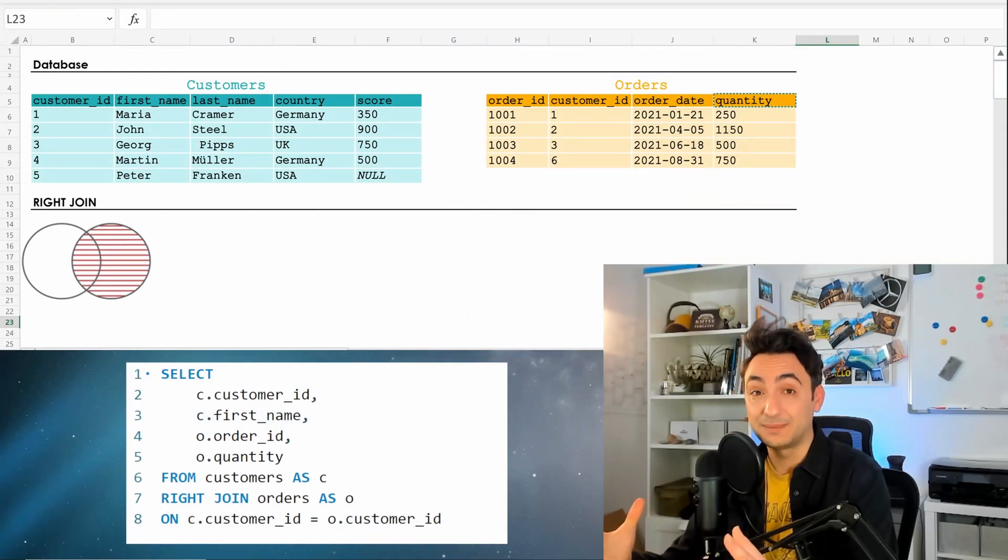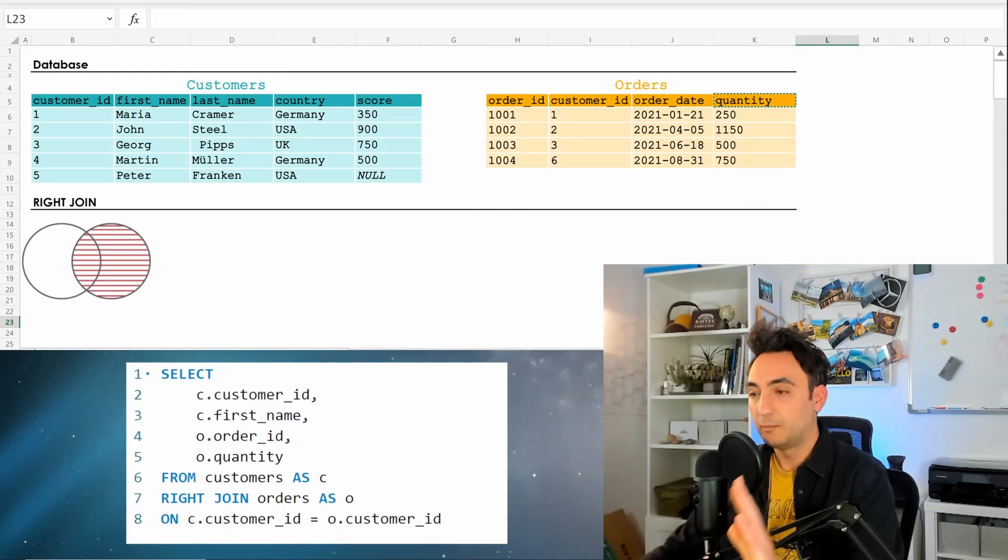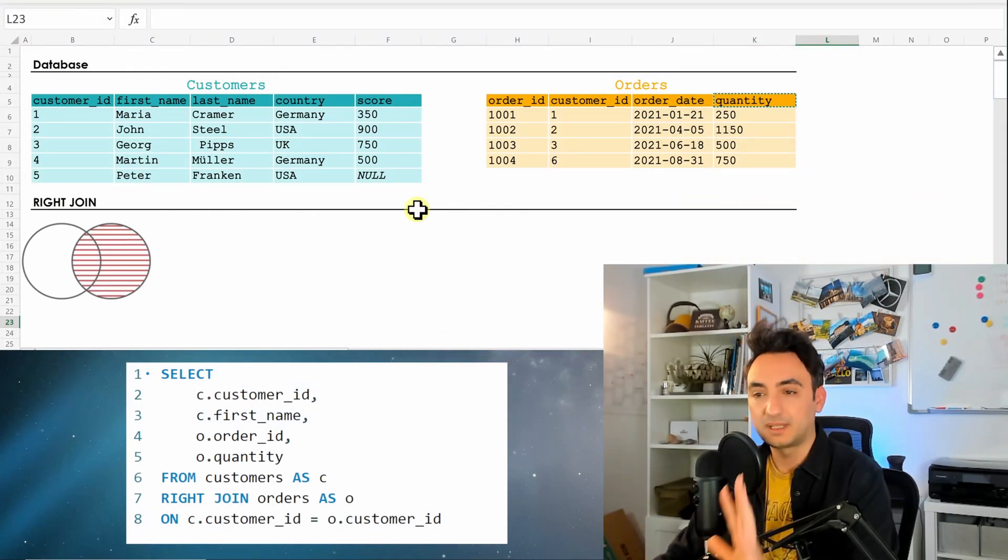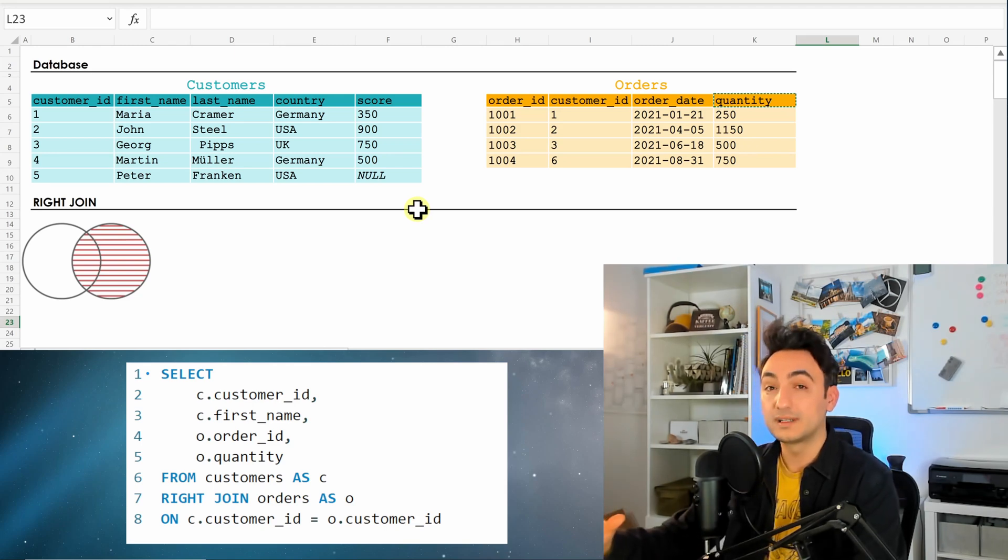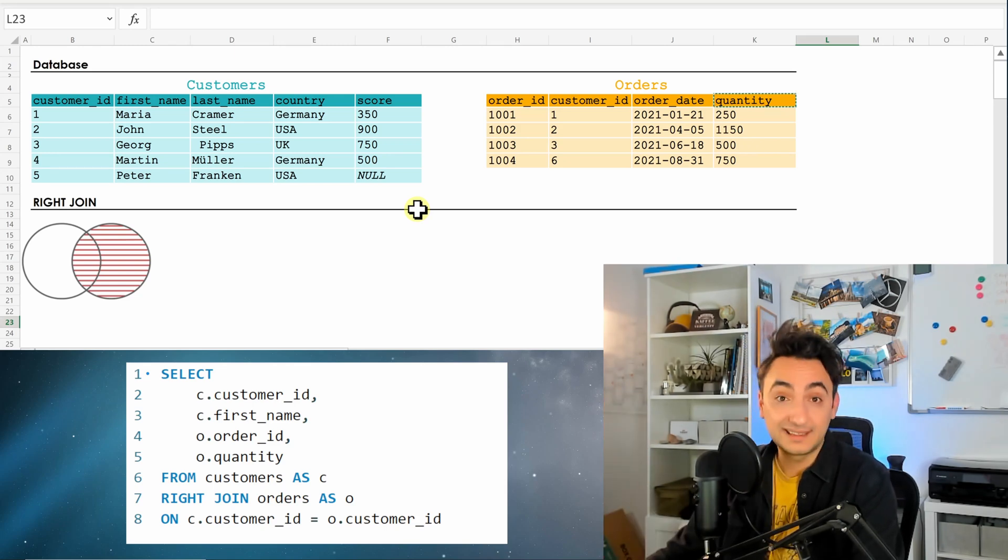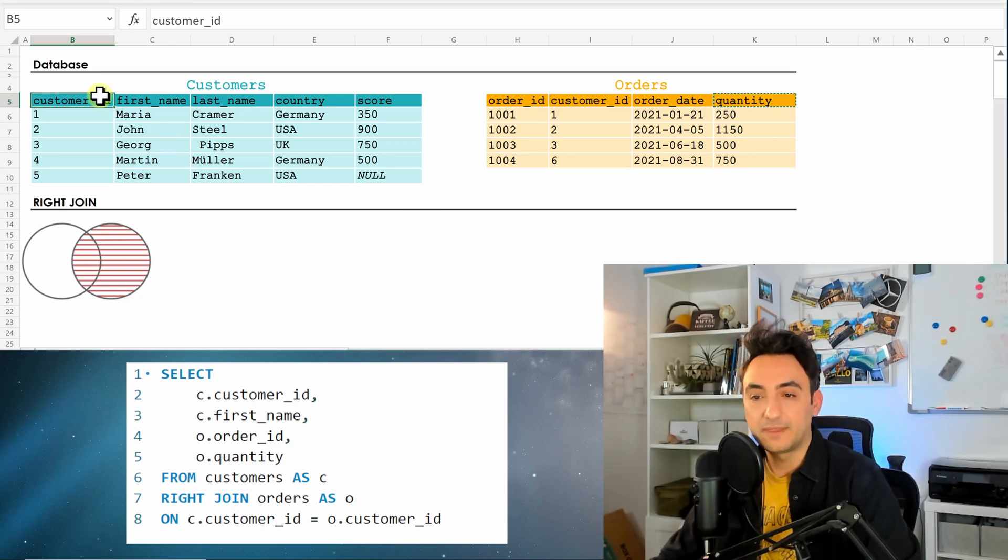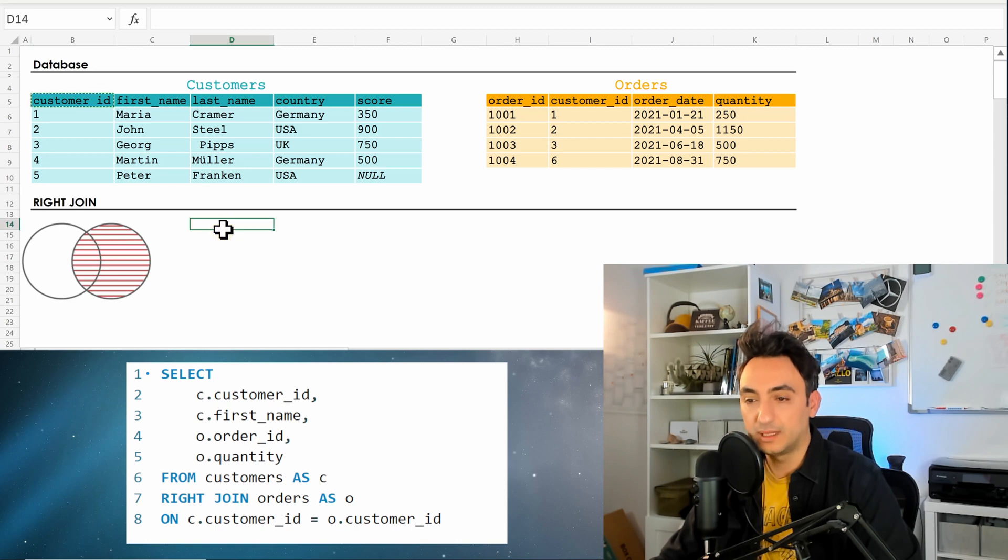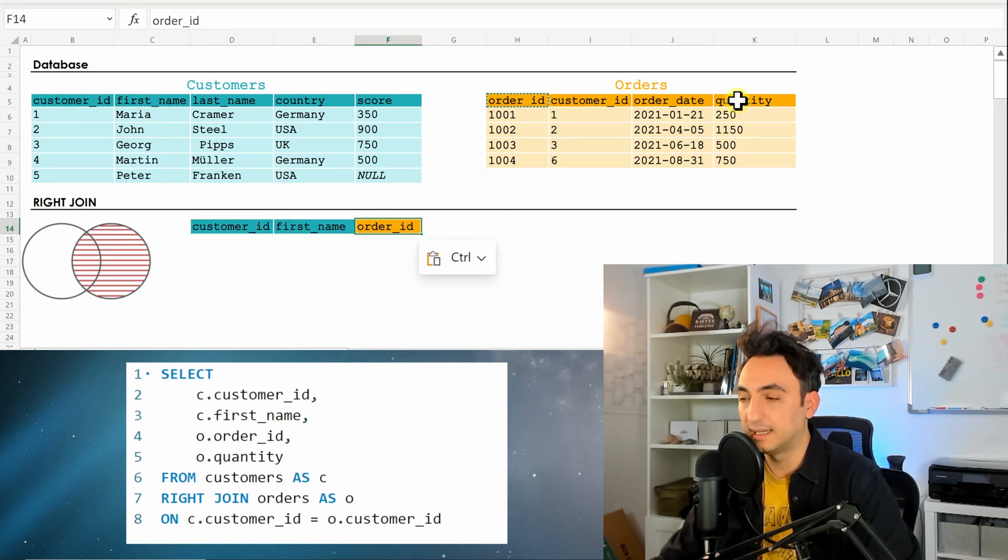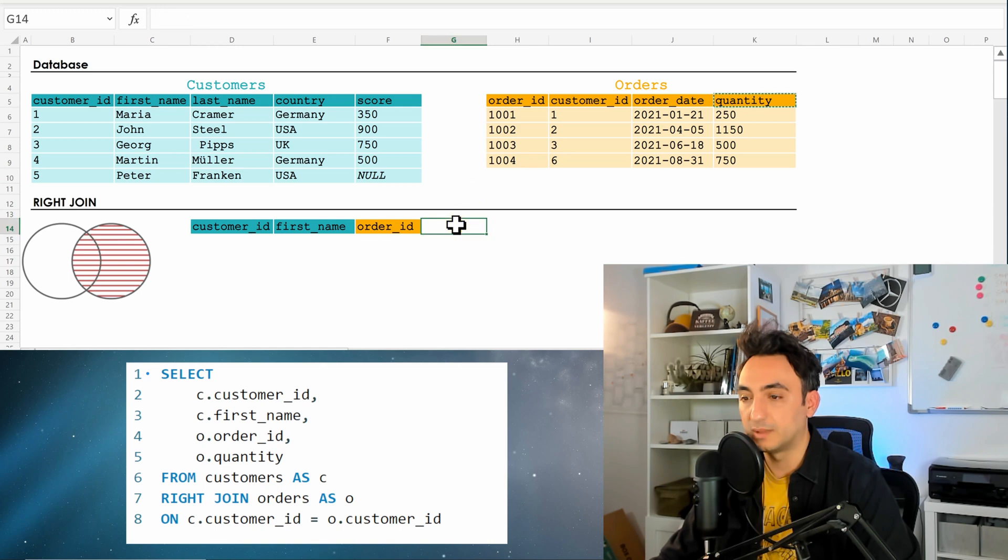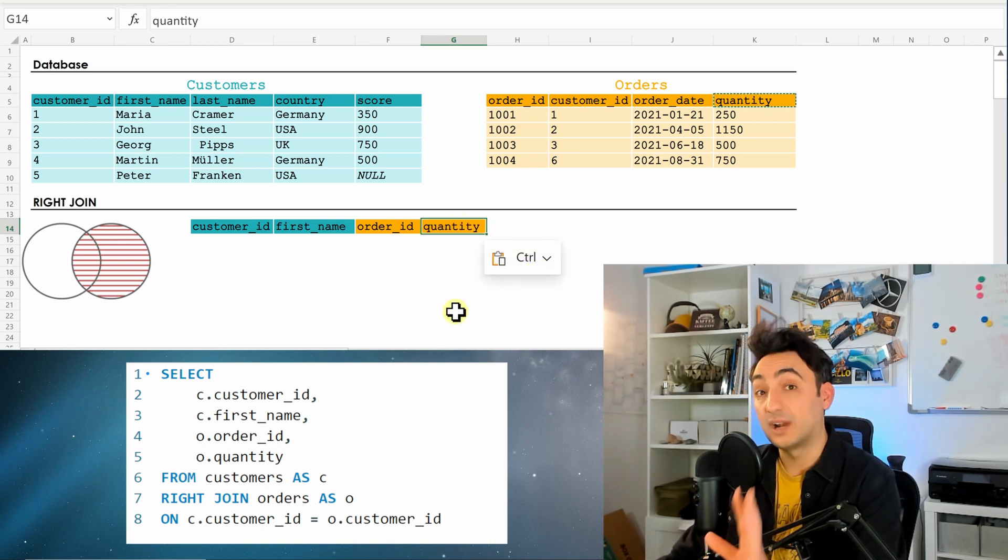Okay, so as usual, let's see what the database did once we executed the right join. We have the same setup: customers is a left table, orders is the right table, and we have the same columns as well, so customer ID, first name, order ID, and as well we have the quantity.